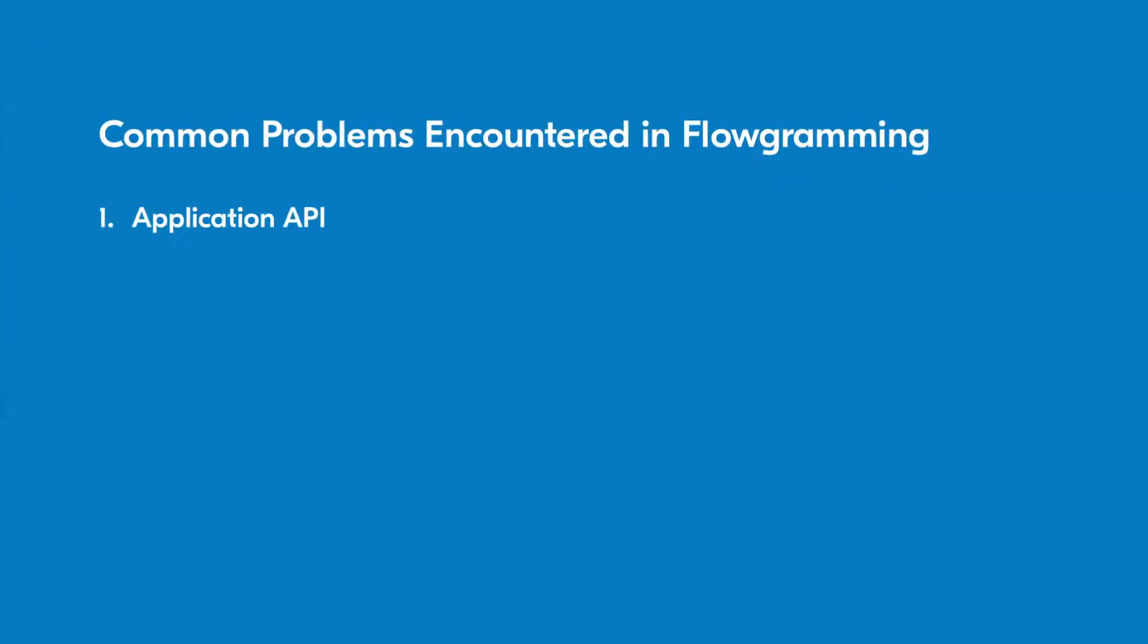Application API authentication, loss of connectivity, and user-specific errors are among some of the most common causes.